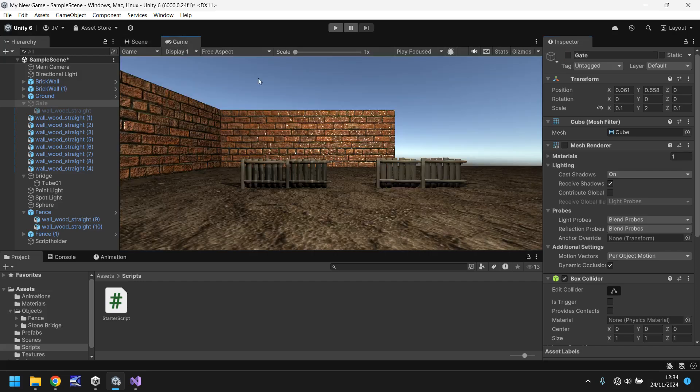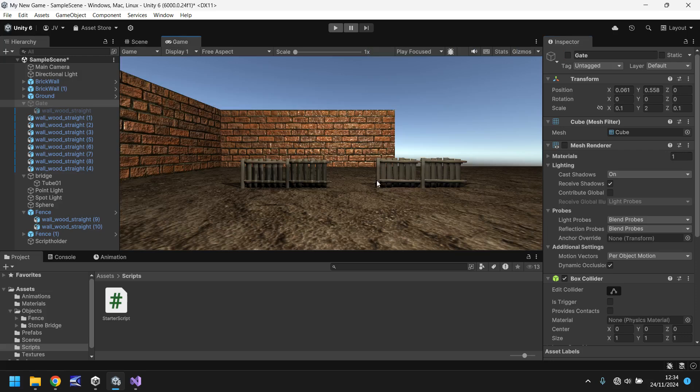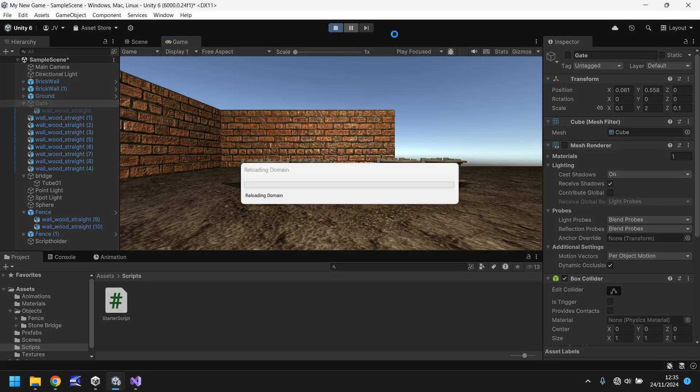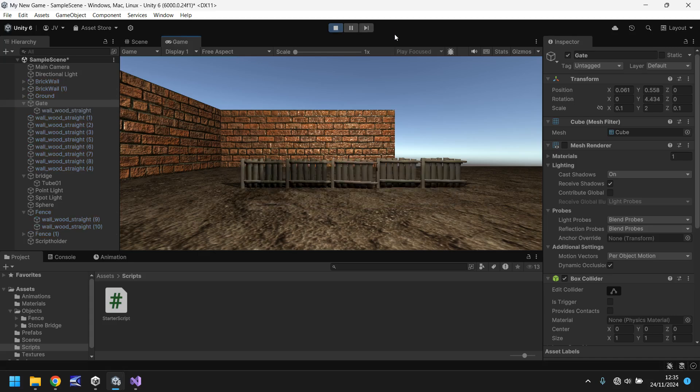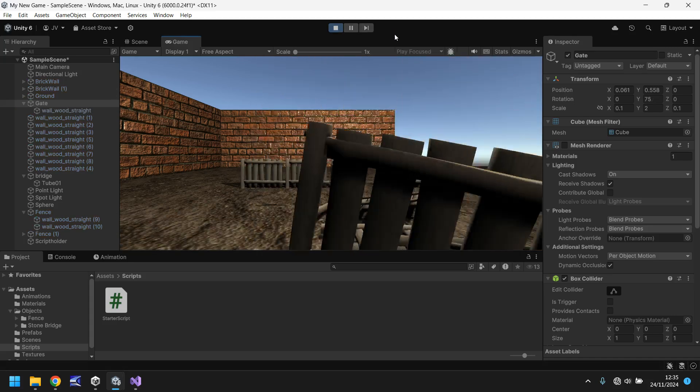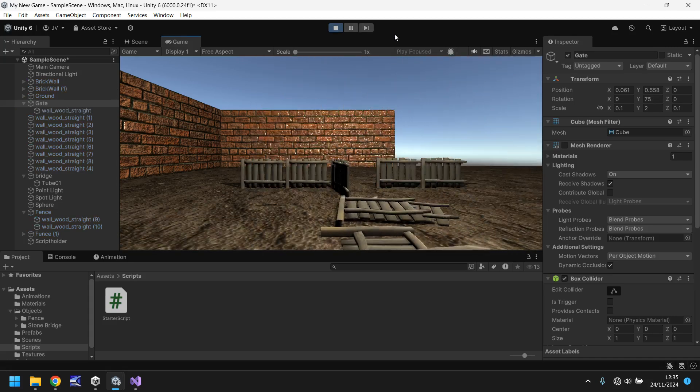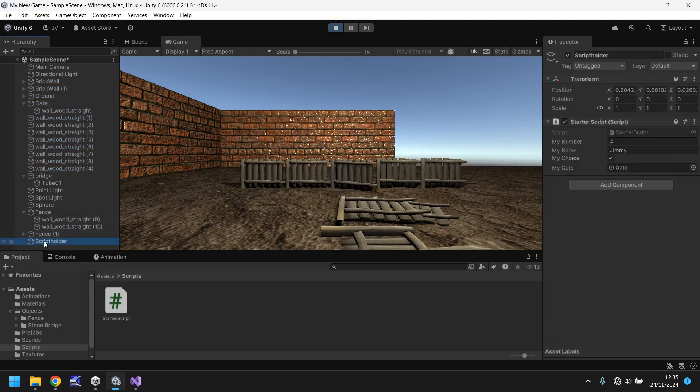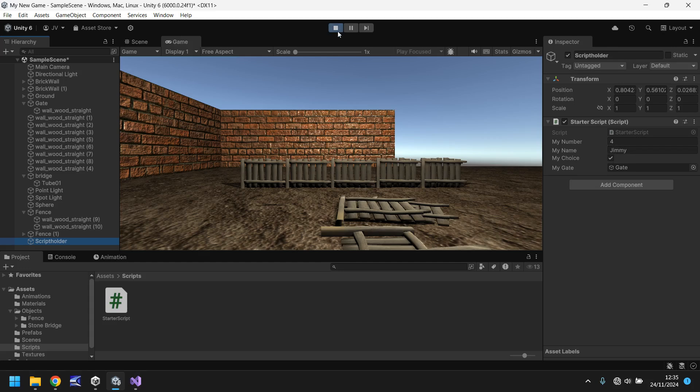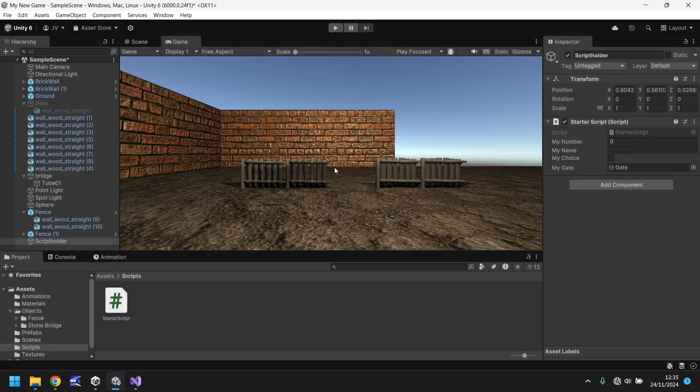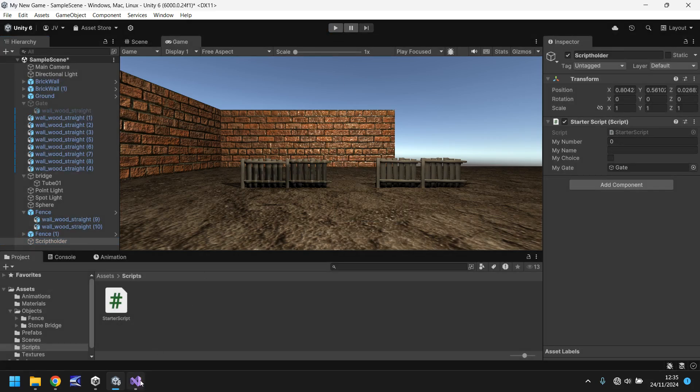So if we go to game view, we can see it's not there. However, let's press play. And we should see this gate appear and then open. Perfect. And that's all done via the script. So if we go to script holder now, we can see that those variables we set are there. It's been set to four, my name is now Jimmy, and the choice is true. And you can take that even further depending on what you need to do.